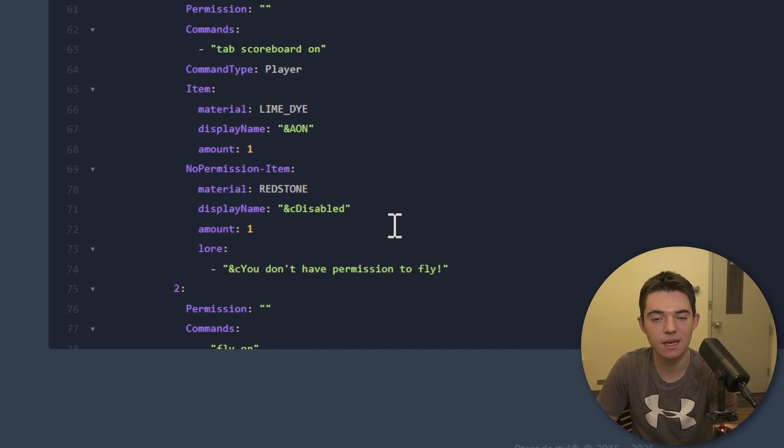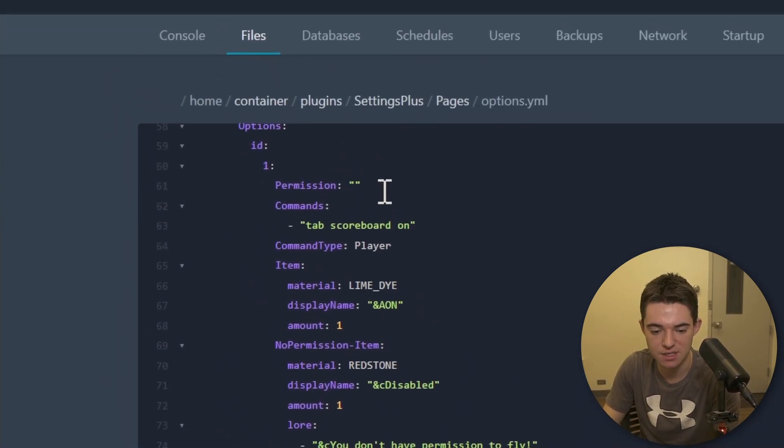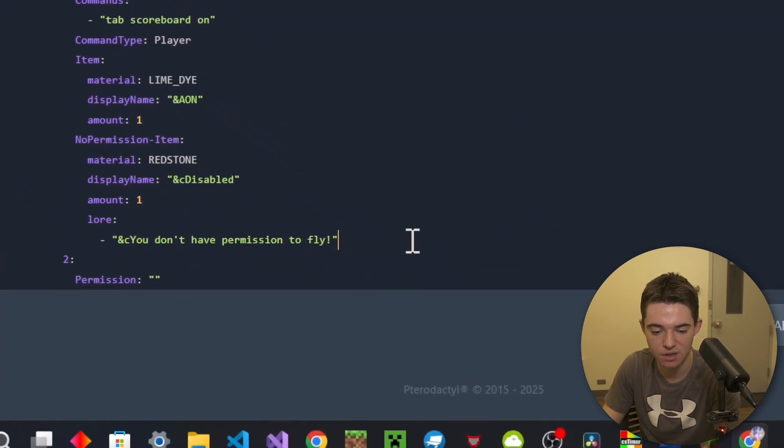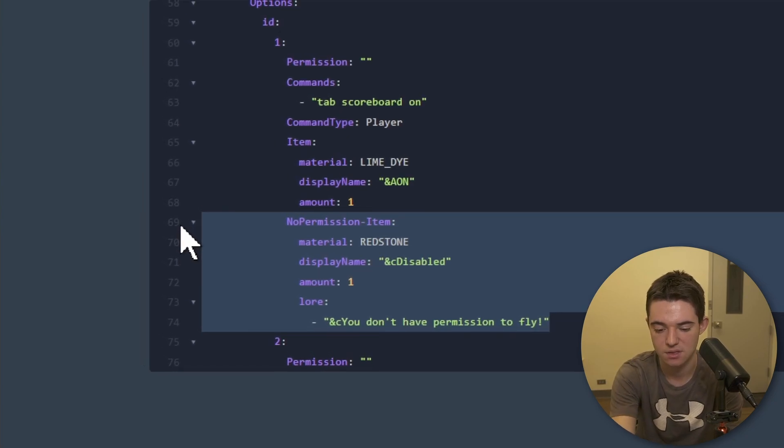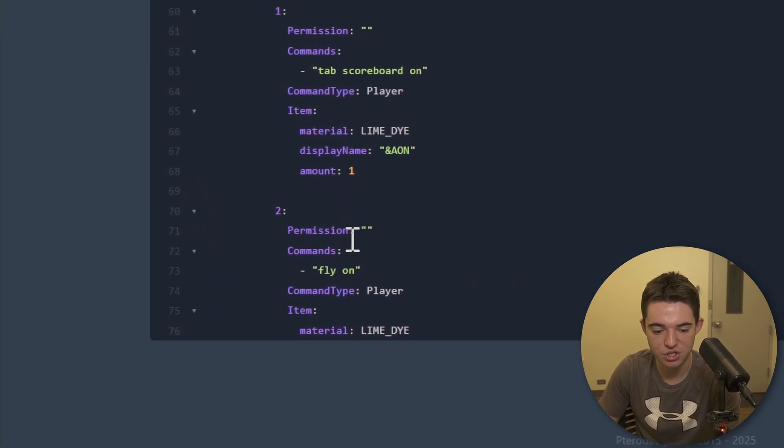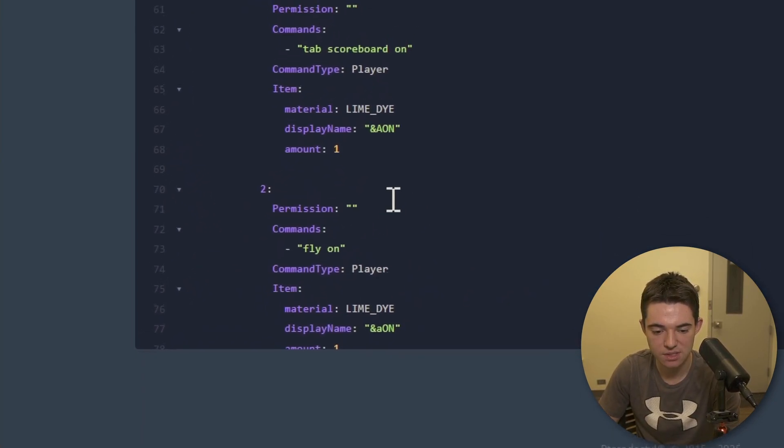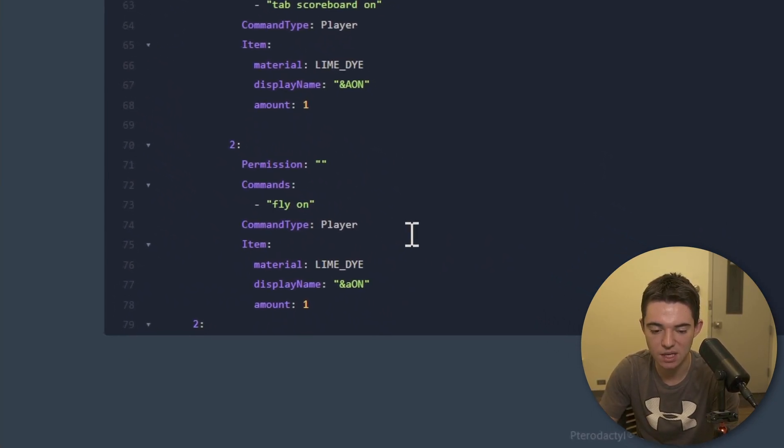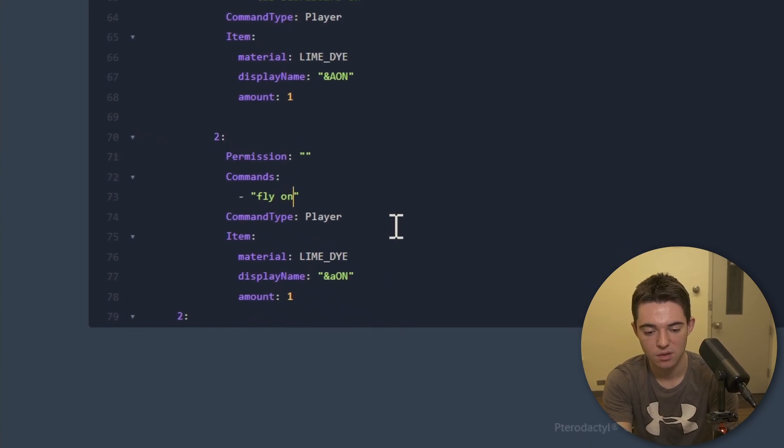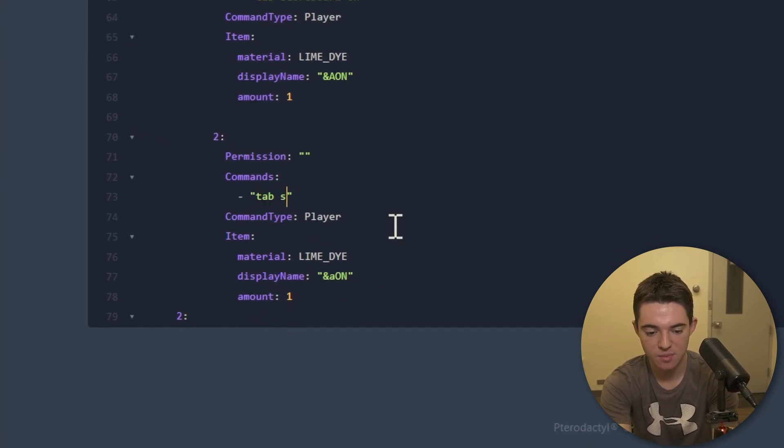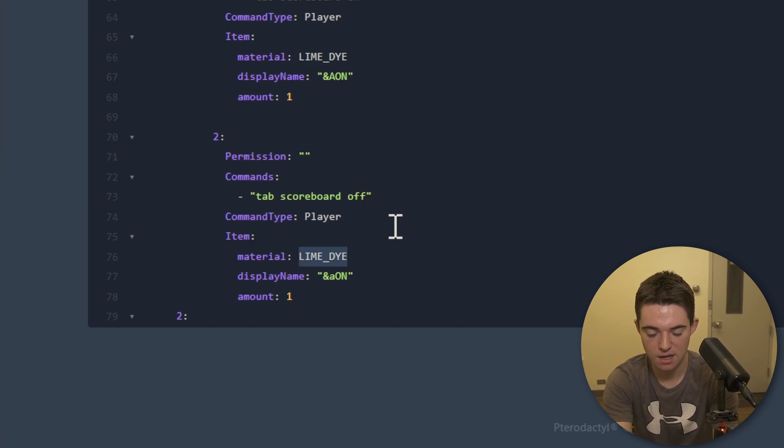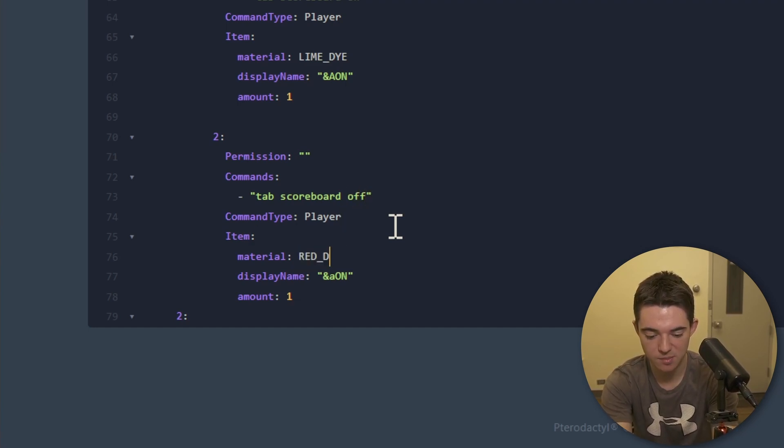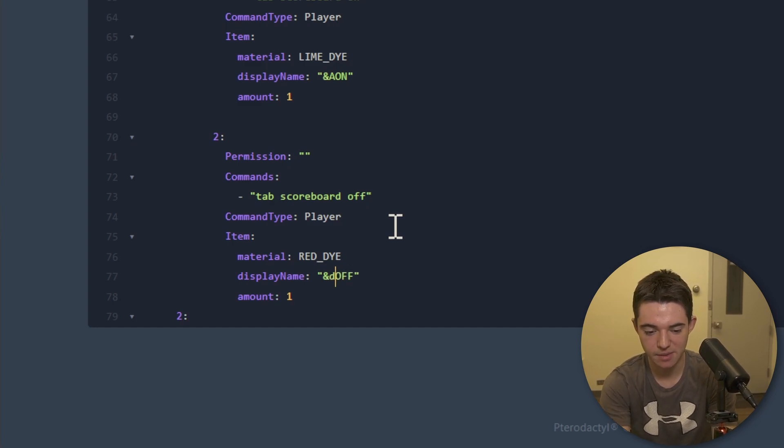No permission item. So you can specify an item right here if they don't have permission for it. But since the permission is non-existent, we don't even need this. So I'm just going to get rid of it. And then for number 2, same thing with the permission. We want that to be, we'll make that tab scoreboard off. And then I messed up, okay? I make mistakes. I'm human. That's what makes me real. There we go. Look at that. That's pink. I'm an idiot.